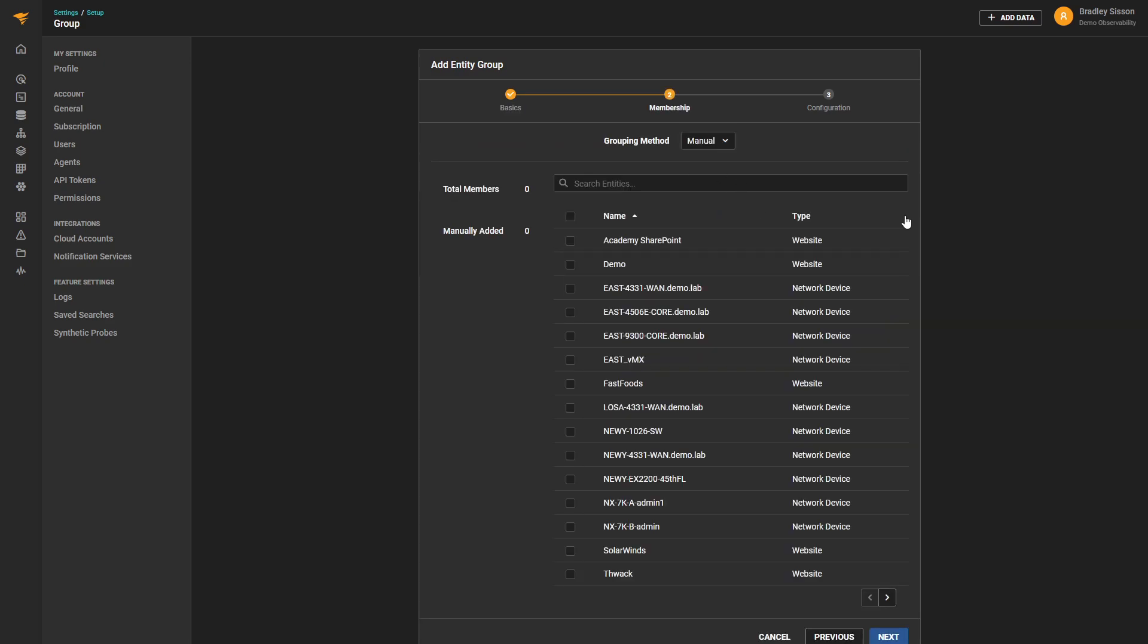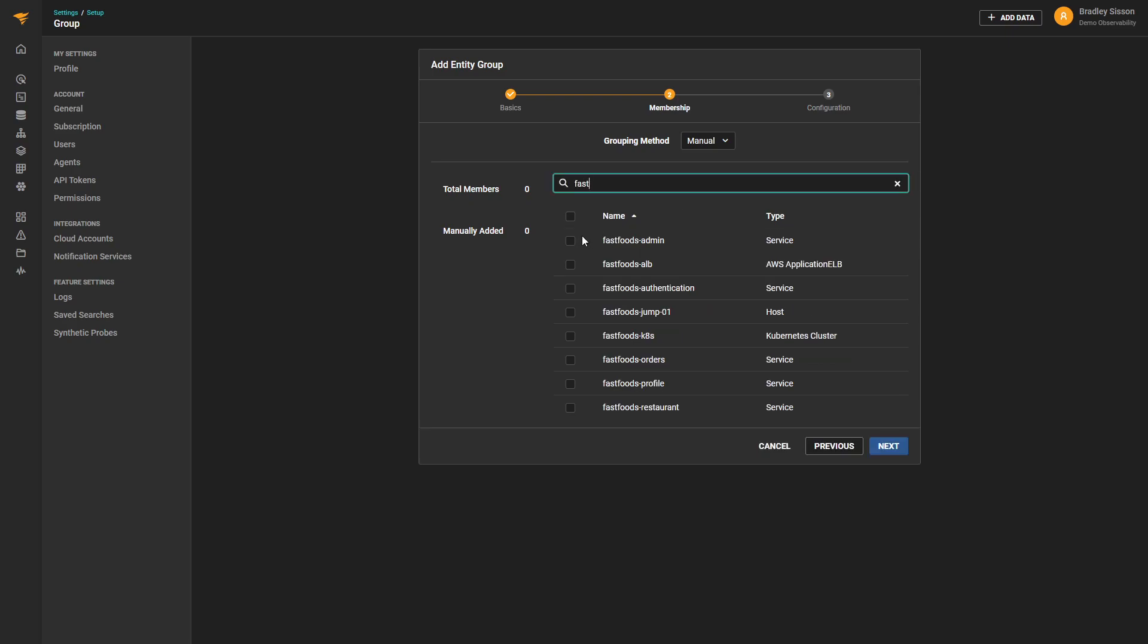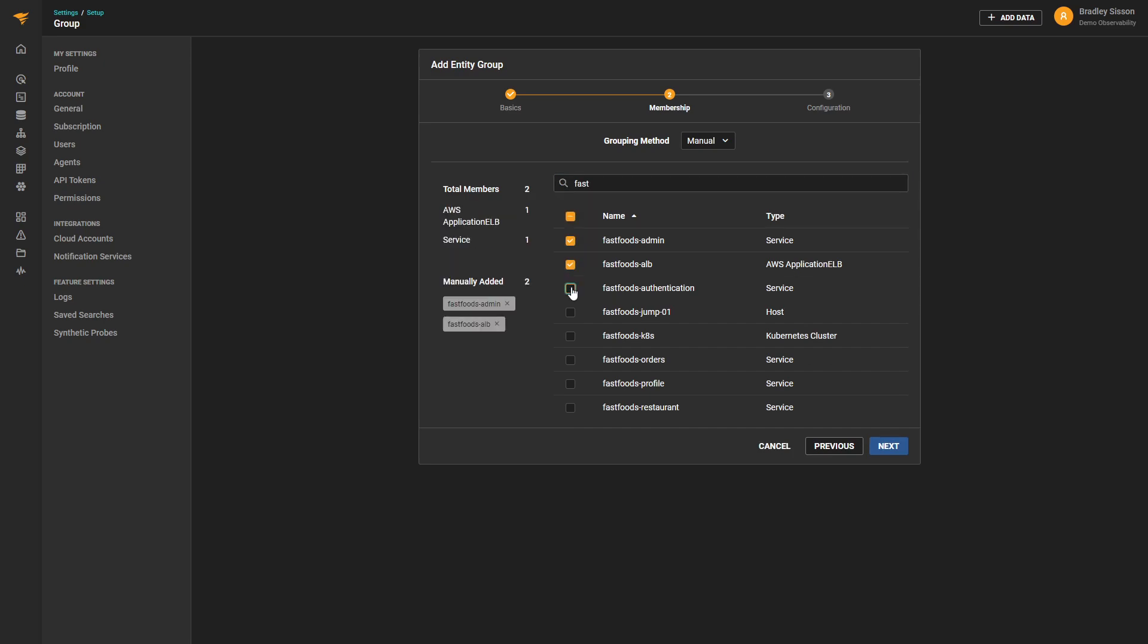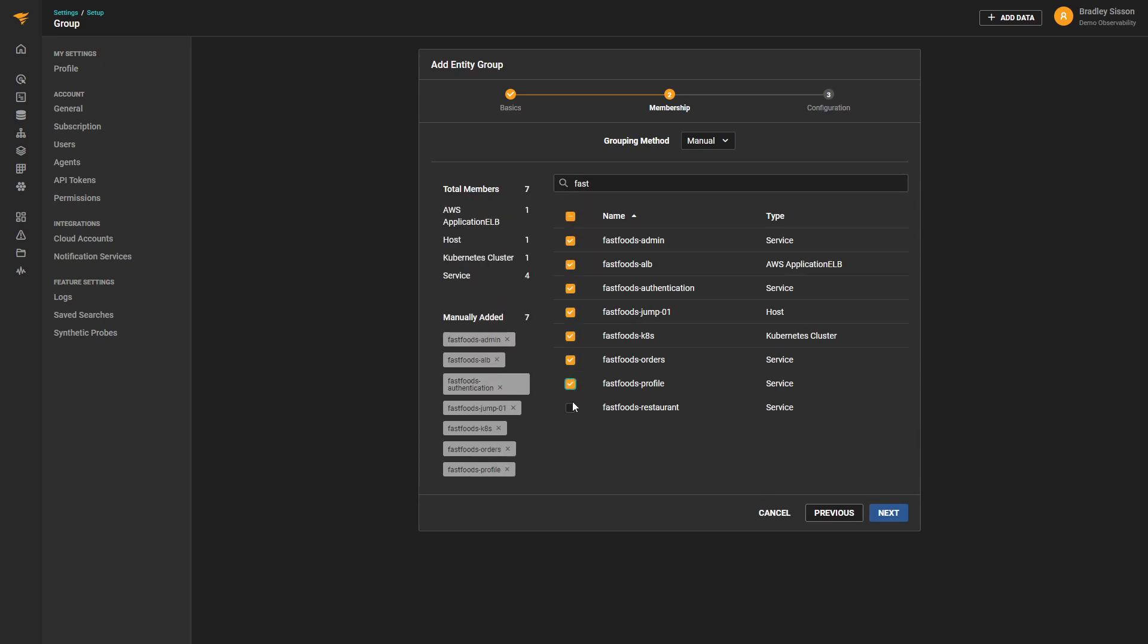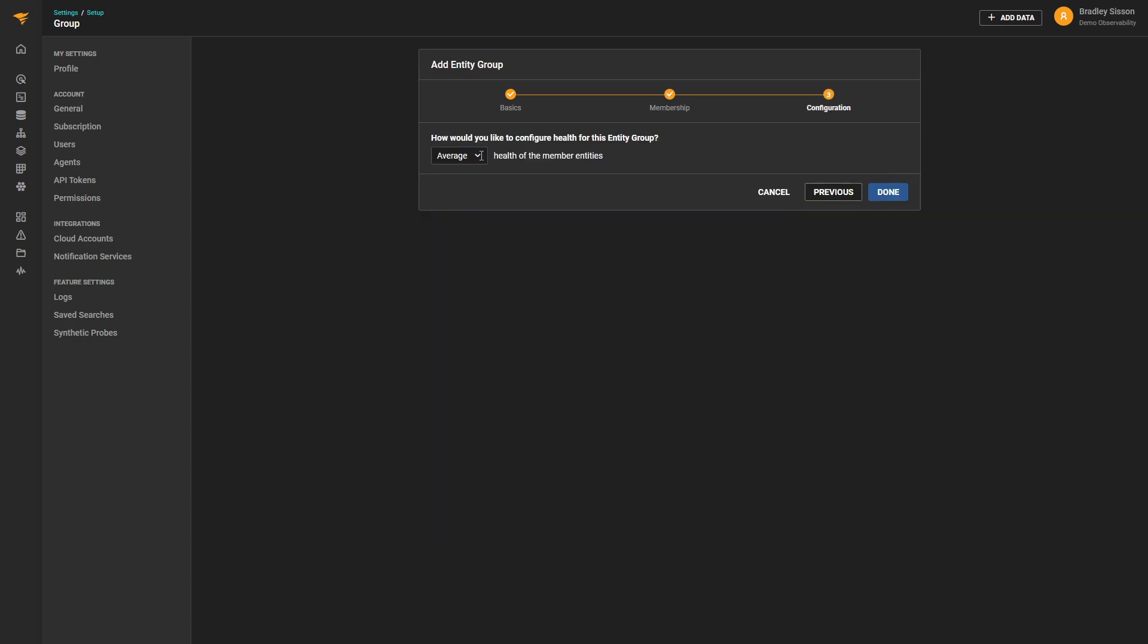To make it easier to find the entities that we're interested in, we'll add a Search. Then, once we've chosen the entities we want to include in our group, we'll be able to define whether the health score will be based on the average, worst, or best health of the underlying entities.